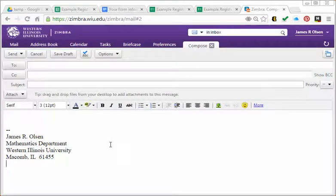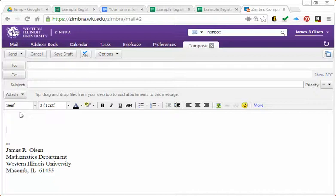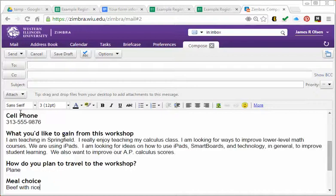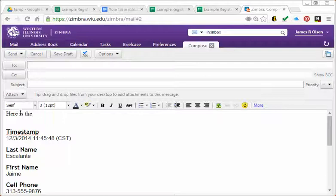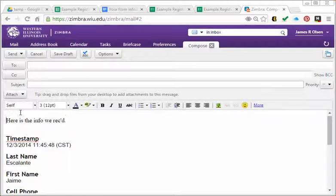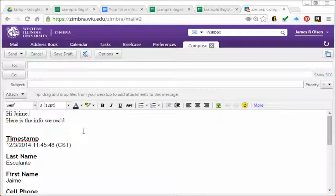Here I am in my email and I will paste the information here and finish out the email.